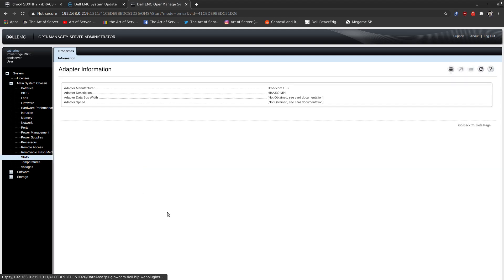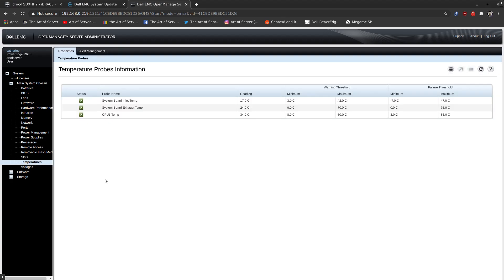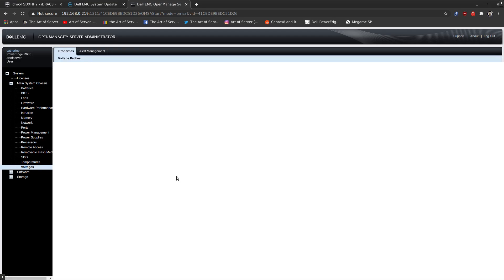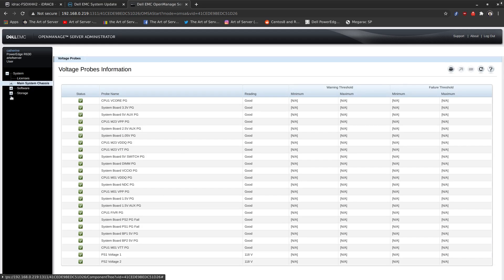And I wonder if you can click on this. Yep, so, well, nothing that interesting. It just says it's a Broadcom LSI card. And temperatures. Everything looks good there. Voltages. And again, everything looks good there. So that's under main system chassis.